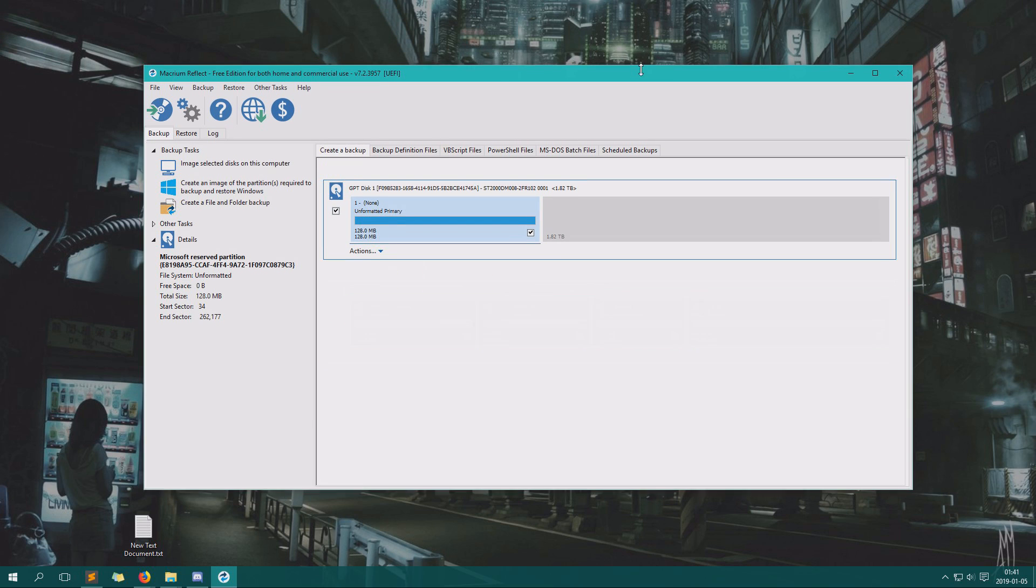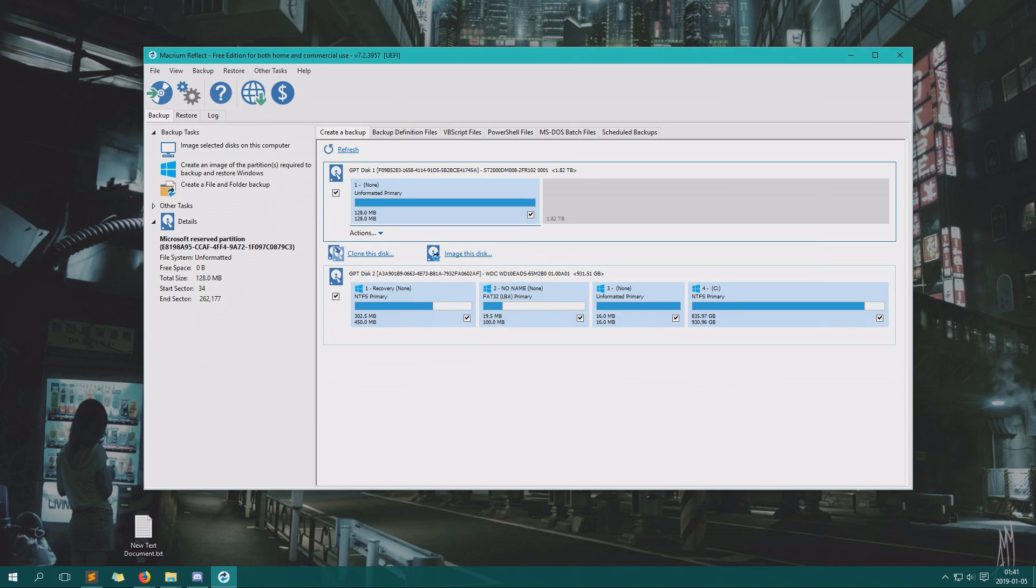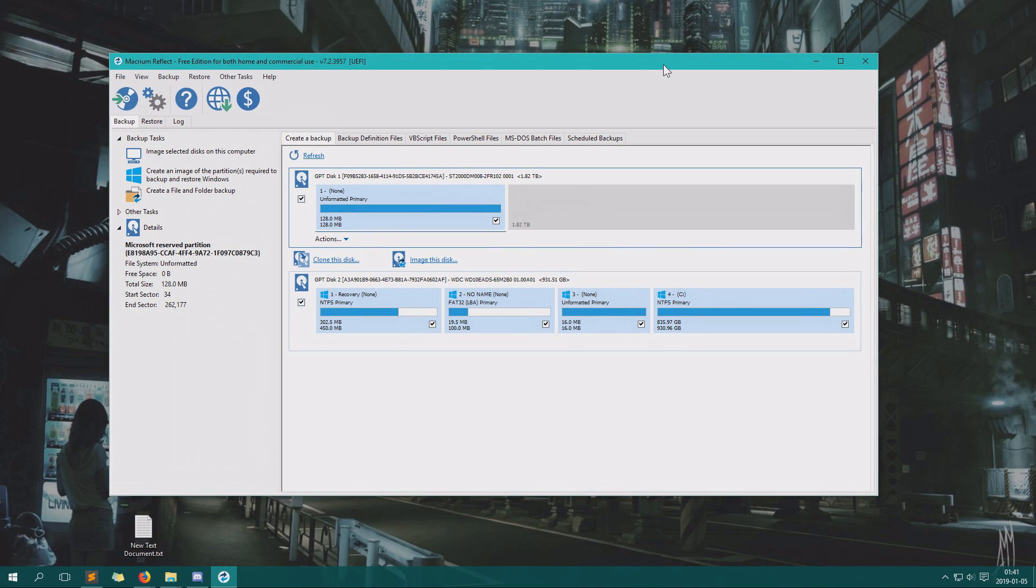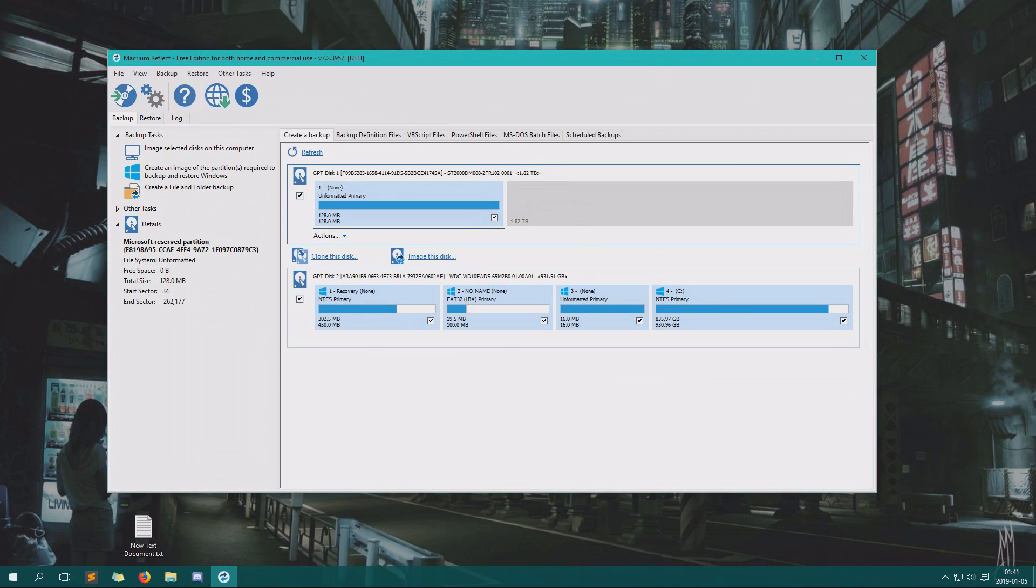Alright, now that we have our Macrium Reflect started up, we can refresh here to see what hard drives we have connected. Make sure you do not clone your system you want to save onto another hard drive with the data you want to save, because it will overwrite the data. It will just reformat it and everything. Anyways, I pulled out all other USB hard drives or USB memories and stuff like that to decrease confusion.